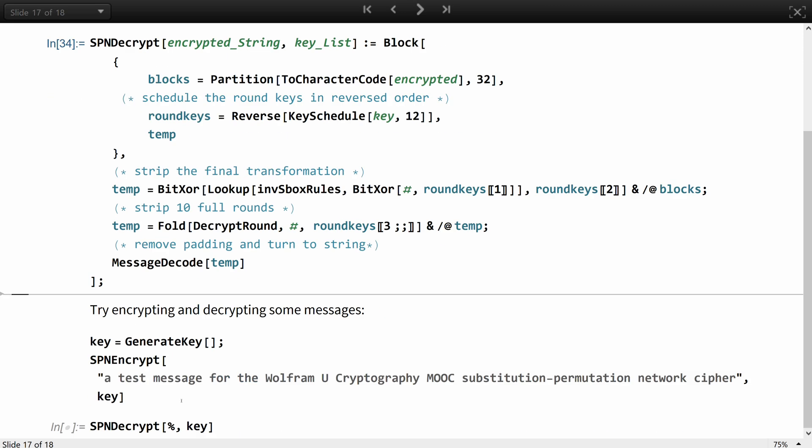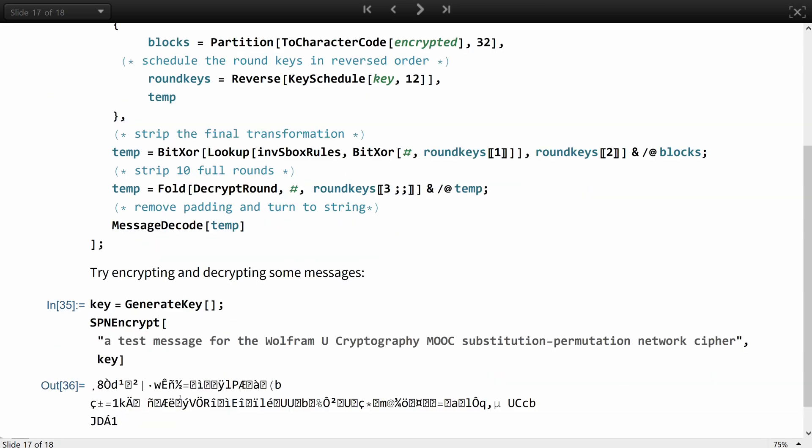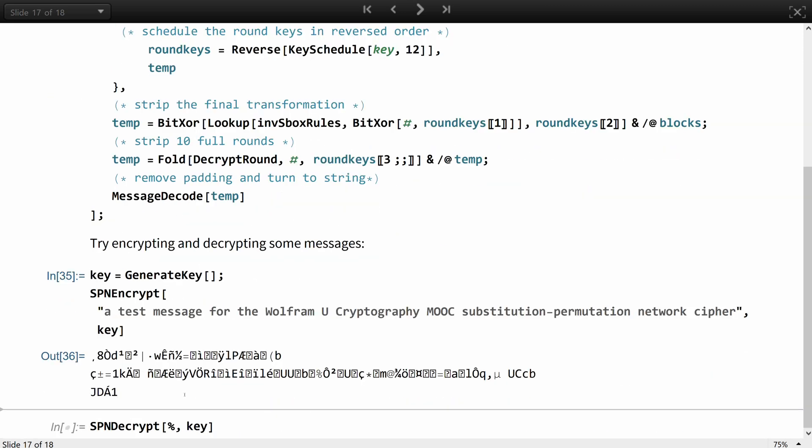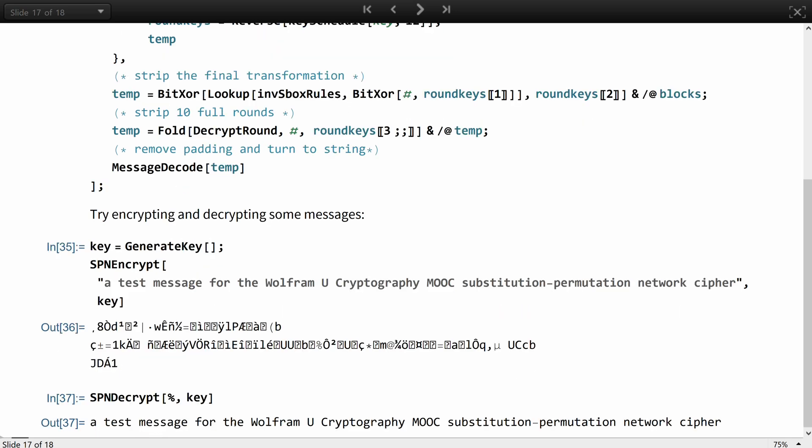Let's try encrypting and decrypting some messages. Well, our example one works. You can try a few more.